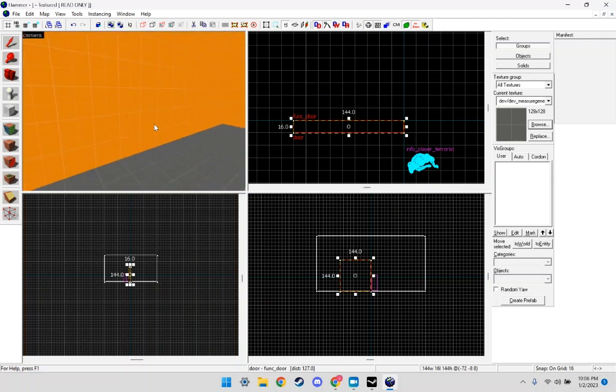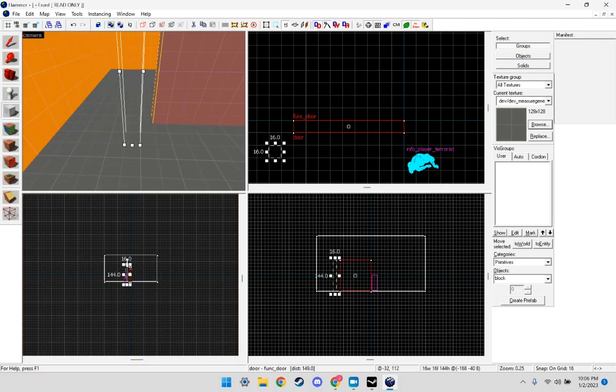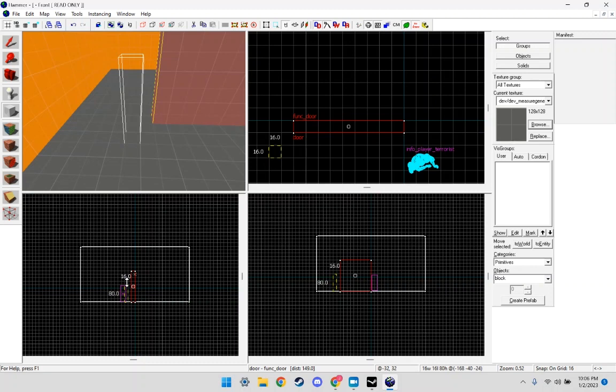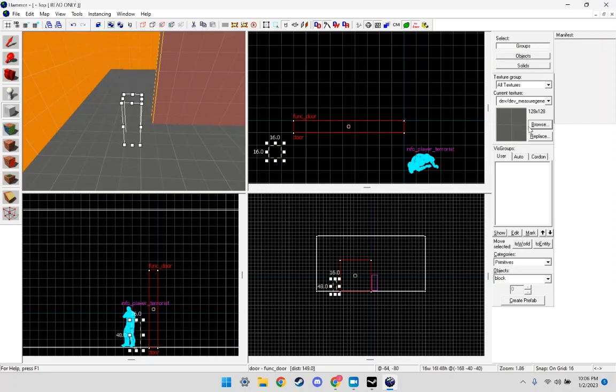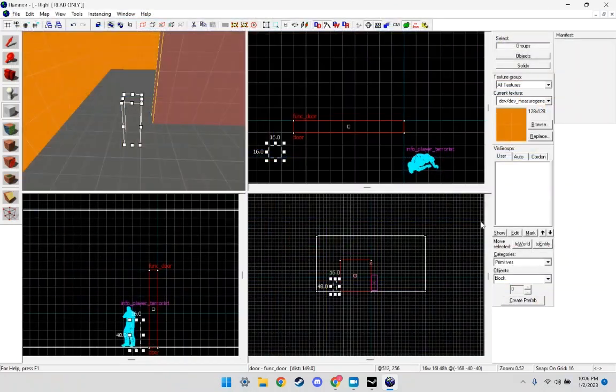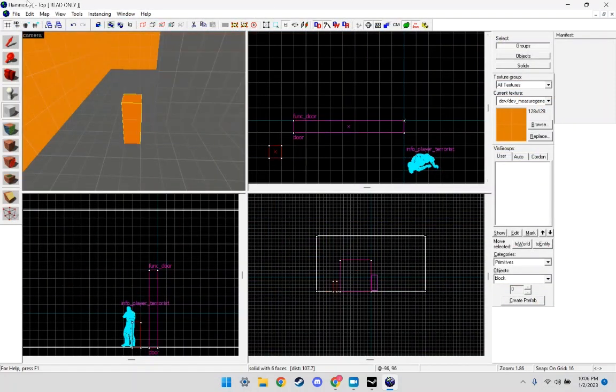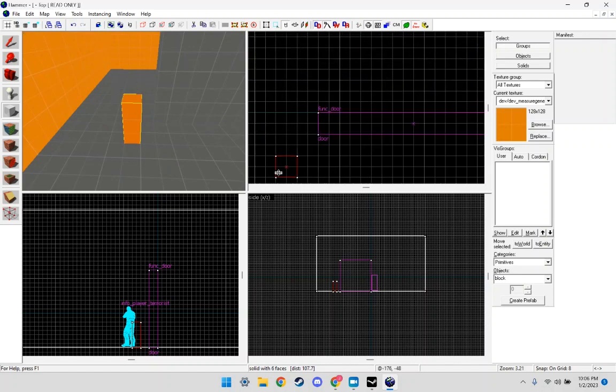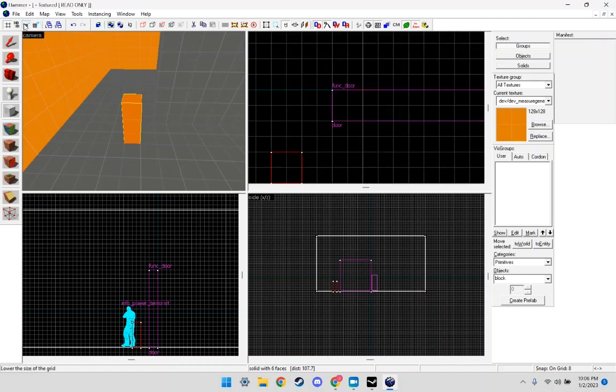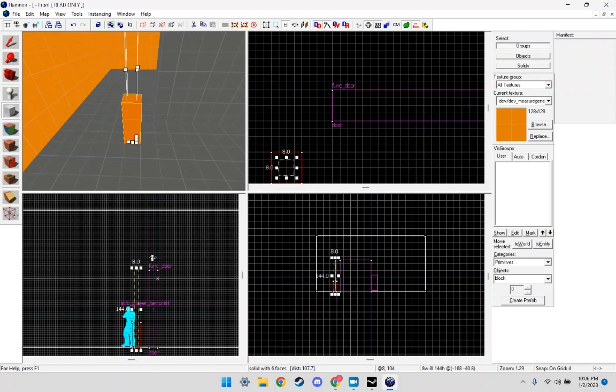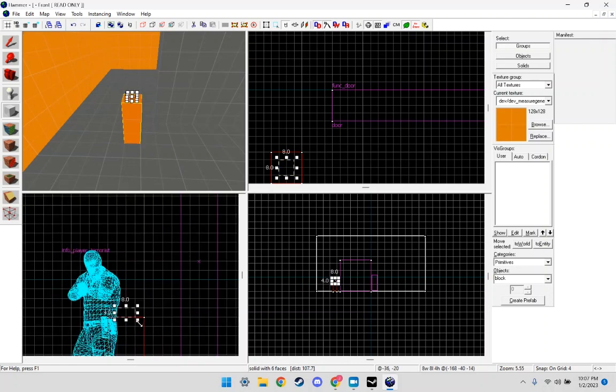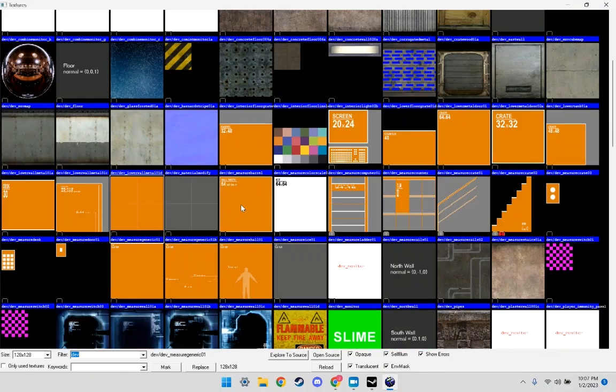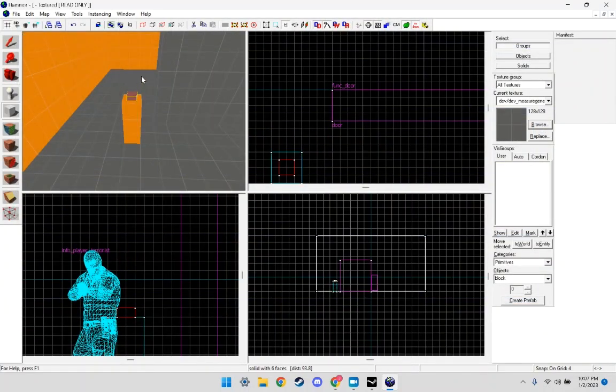Then over here we're going to make a button. Make it a little bit smaller, not as tall. Make it an orange. On top of that we're going to make our button.